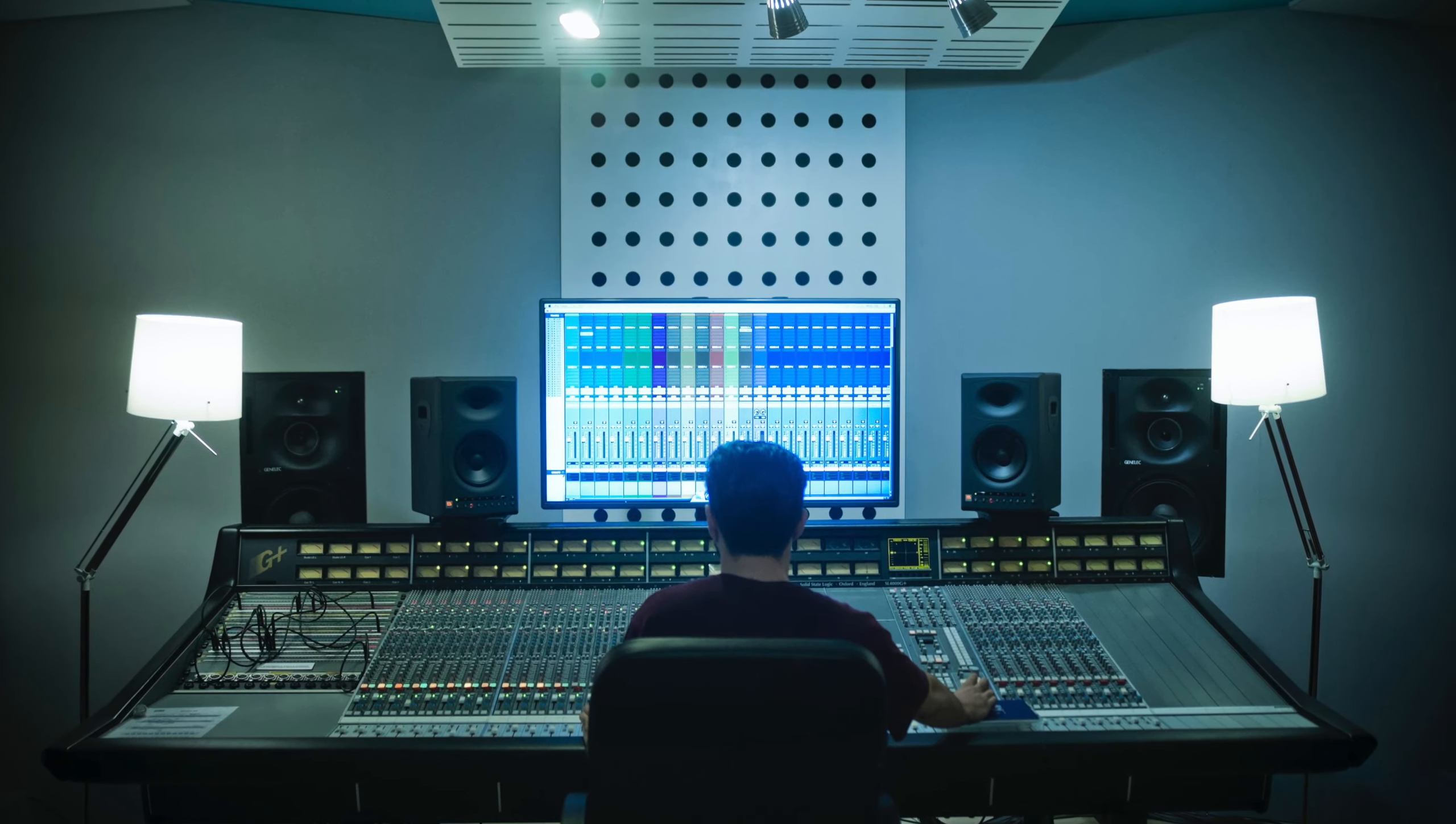So, how does this work? Generally, a mix engineer will ask for a multi-track of the song. All the channels exported separately, so they have full control over the balance.